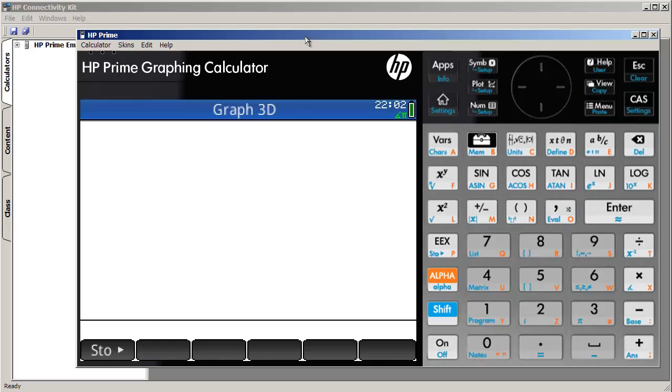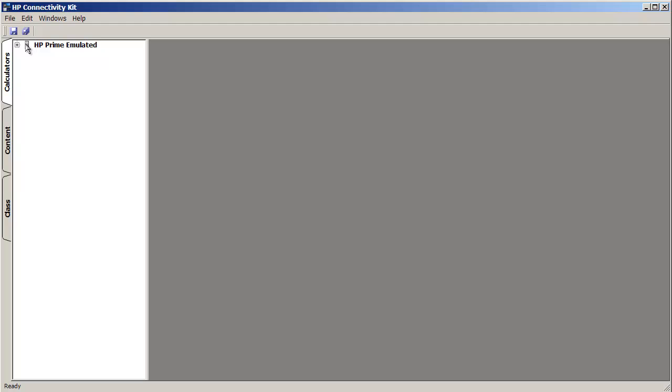Now if this had been a real HP Prime, then we would simply see HP Prime and not HP Prime emulated. But let's go ahead and take a look at how we would create a program on our PC and then transfer it over to our calculator.